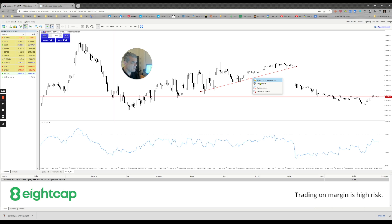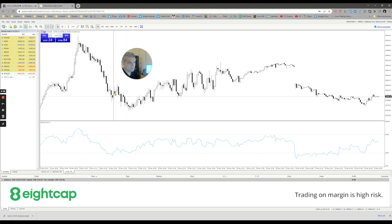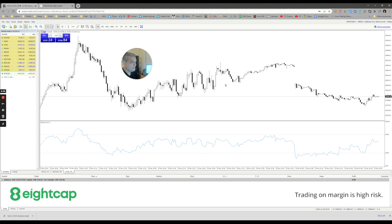That's the key thing — it's a simplified version. We can delete the objects and clean our charts up. It's a simplified version that makes it very clean and easy for you to essentially trade any instrument you like.